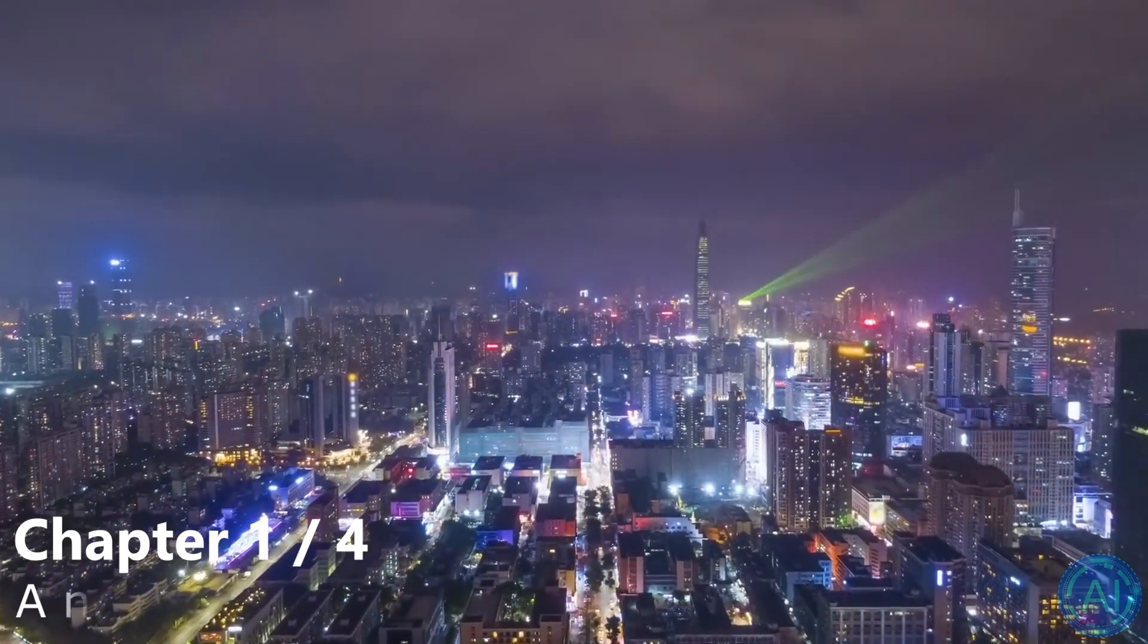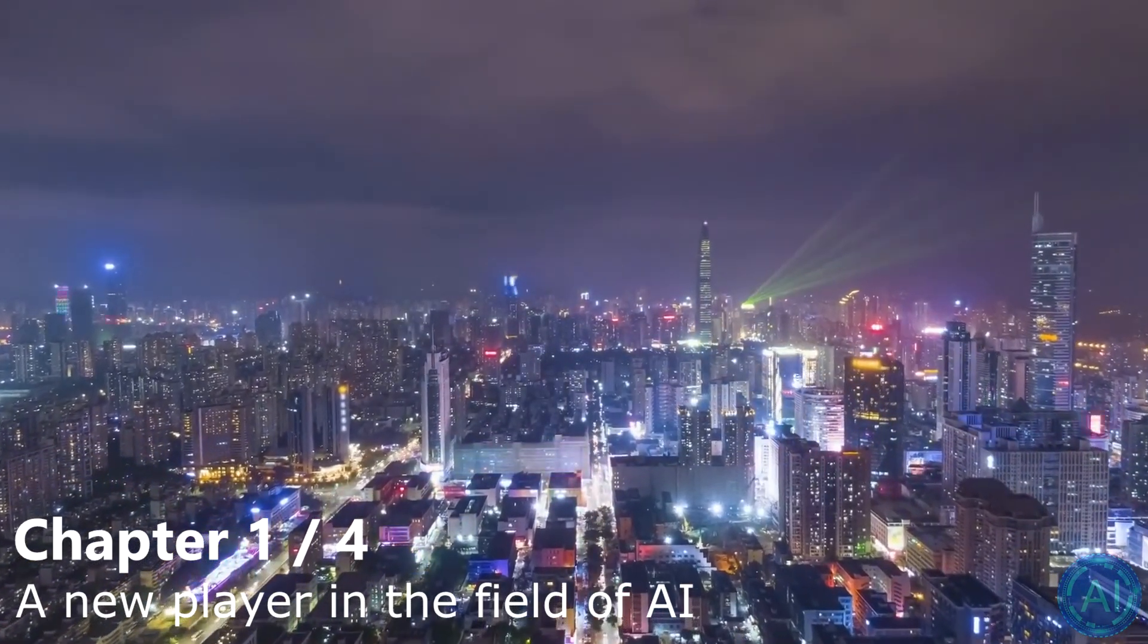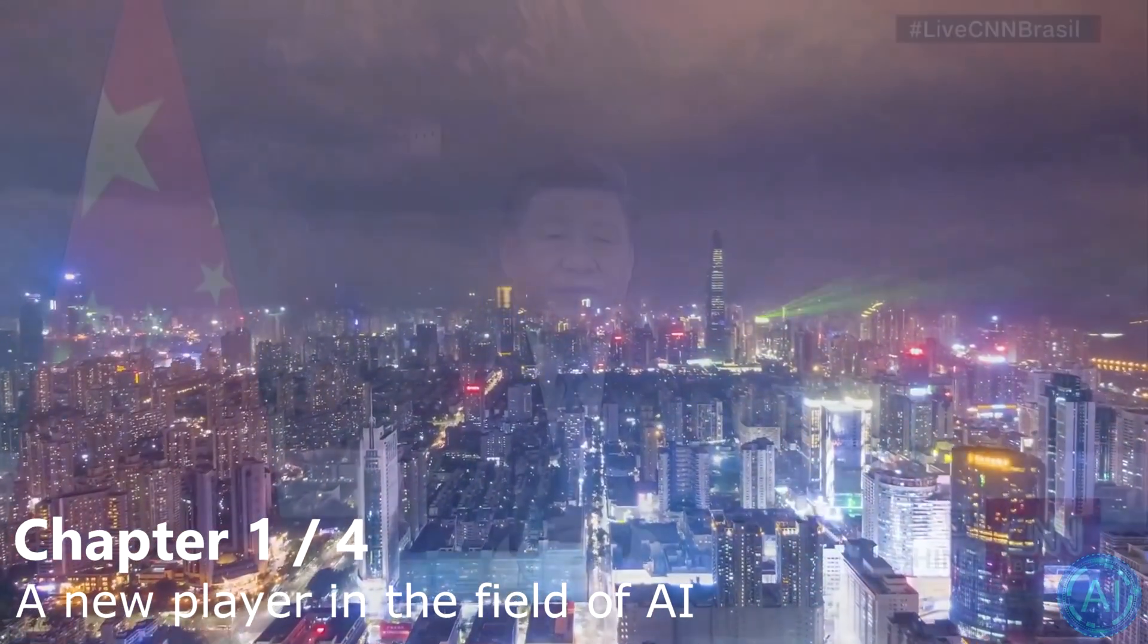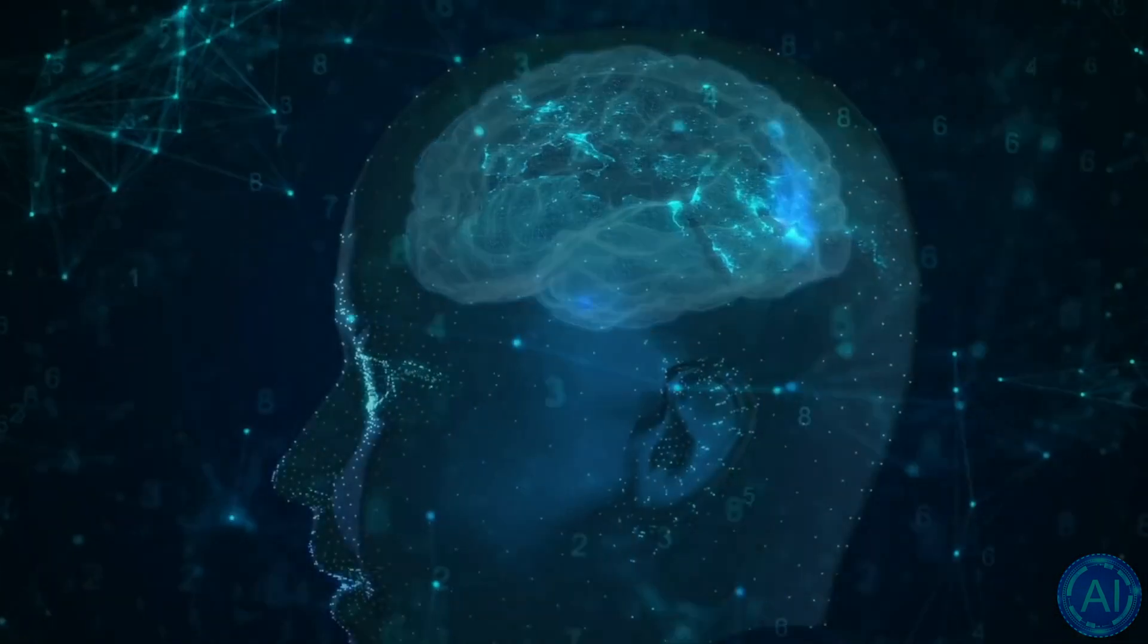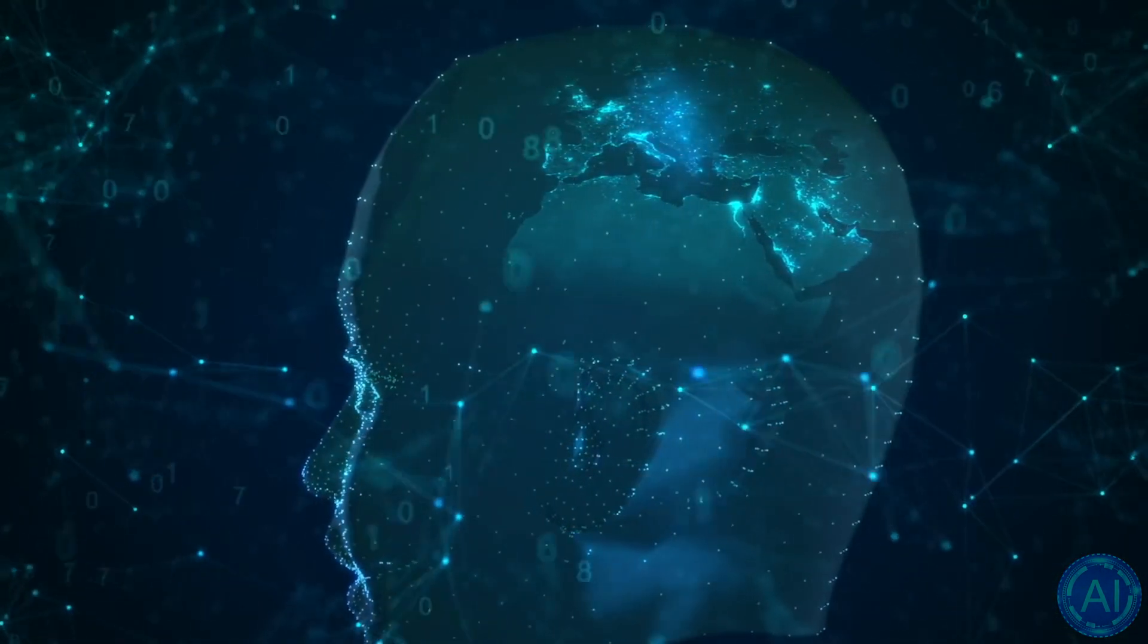It is no secret that China is working hard to surpass the rest of the world in artificial intelligence research. And now, for the first time, they might have actually accomplished that.